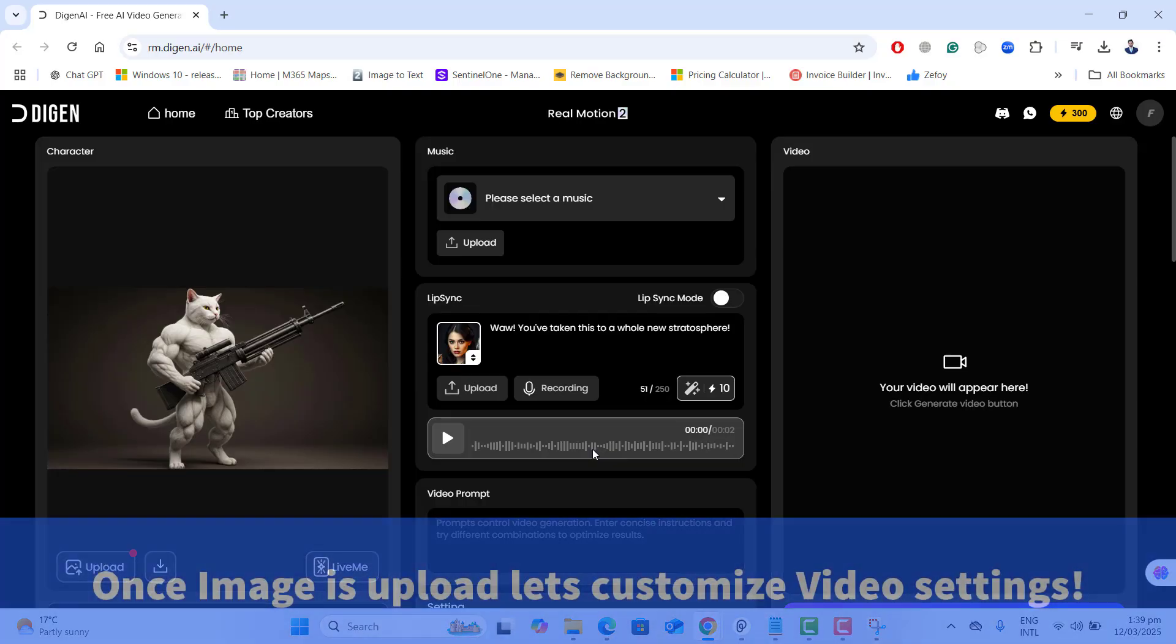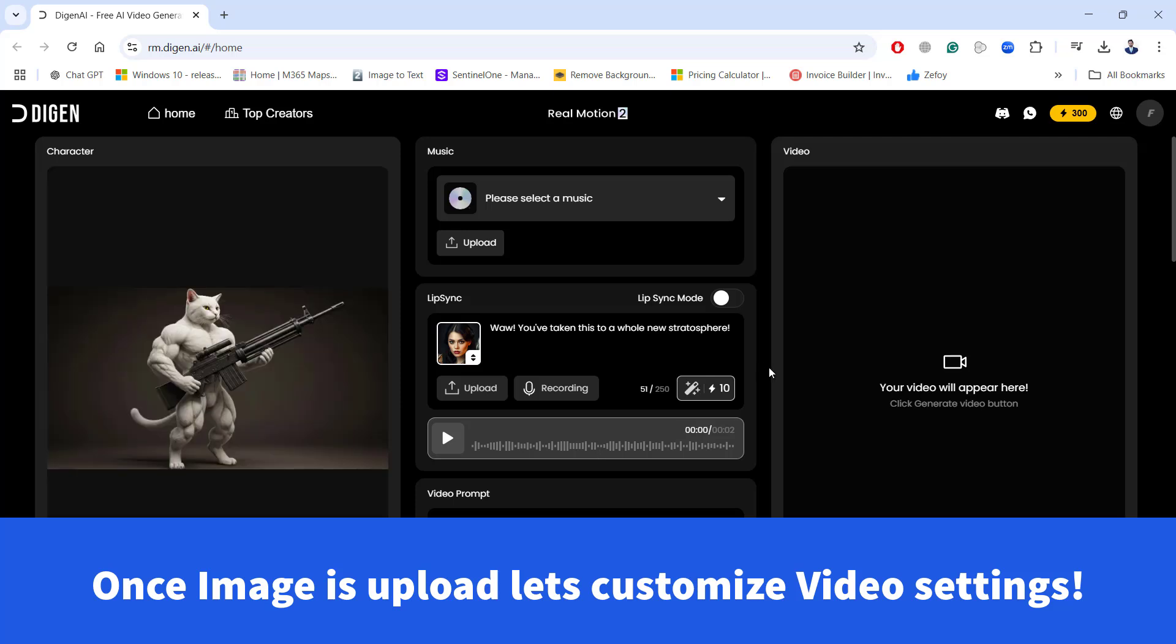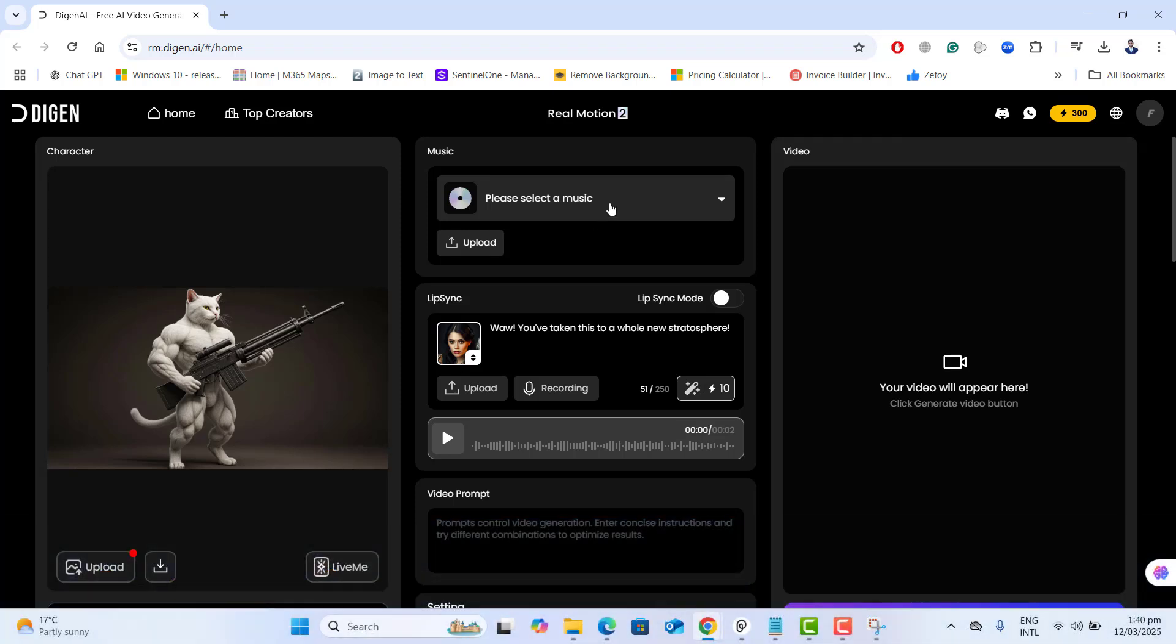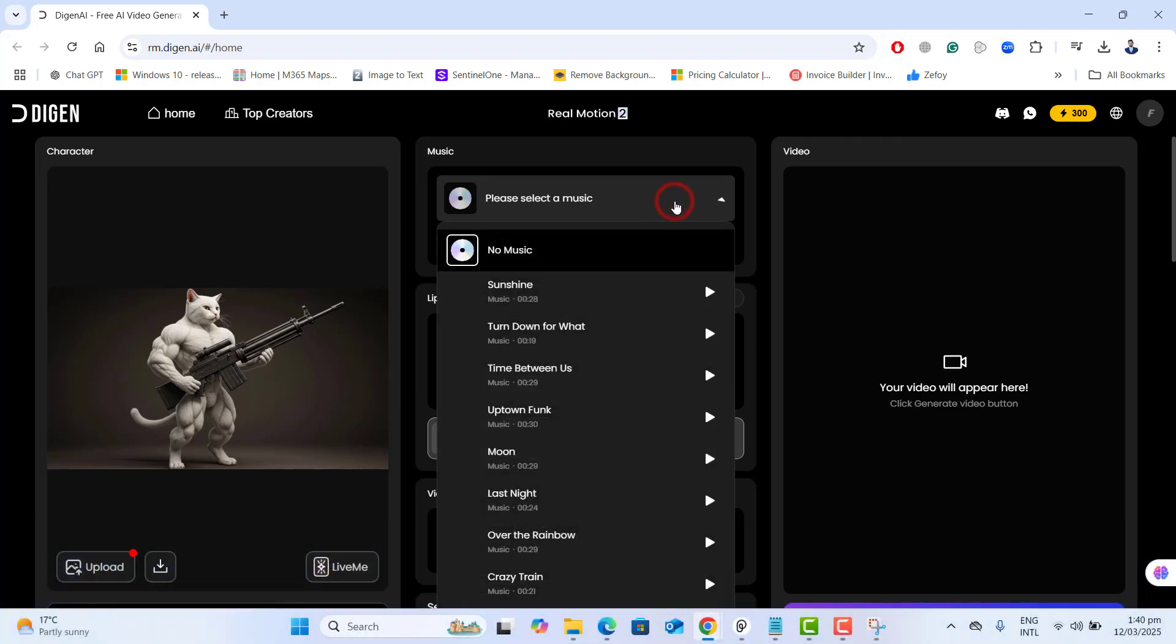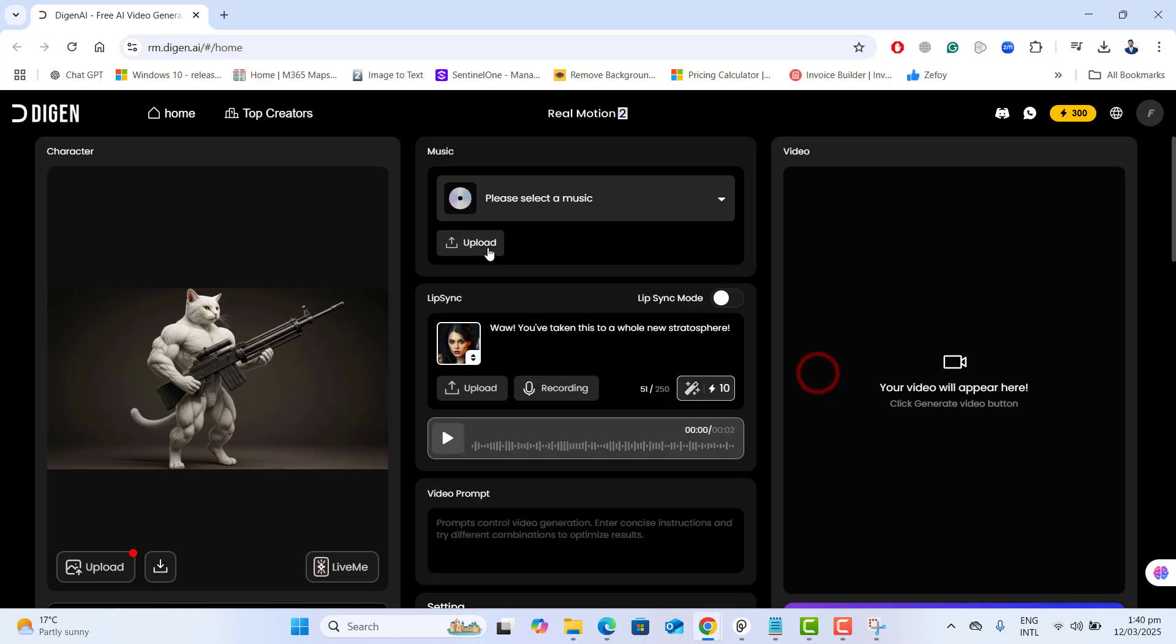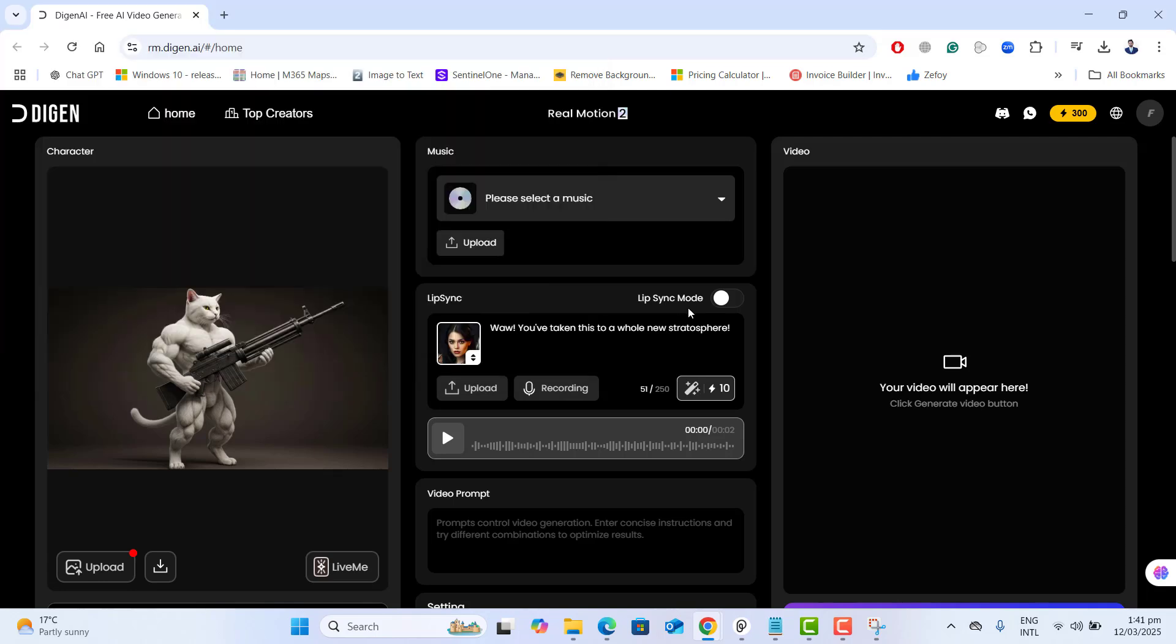So let's come back here. And once you have uploaded the image, it's time to customize the video settings. At the top middle of the screen, you have the option to select the music. These music are built in into this AI tool, and you could also upload your own music to add to this video. Adding background music to your video makes it more engaging, so make sure you have added it.